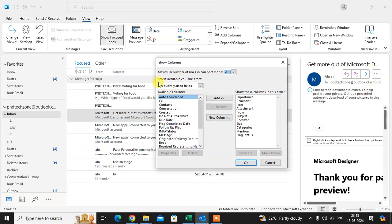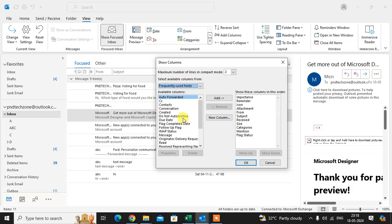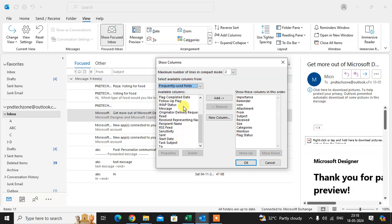Next, select available columns from the dropdown. There are several options including Frequently Used Fields, Address Fields, Date and Time Fields, and All Document Fields. In Frequently Used Fields, the available columns include Auto Forward, CC, Contacts, Conversation, and Created — these are columns you can add to your email view.